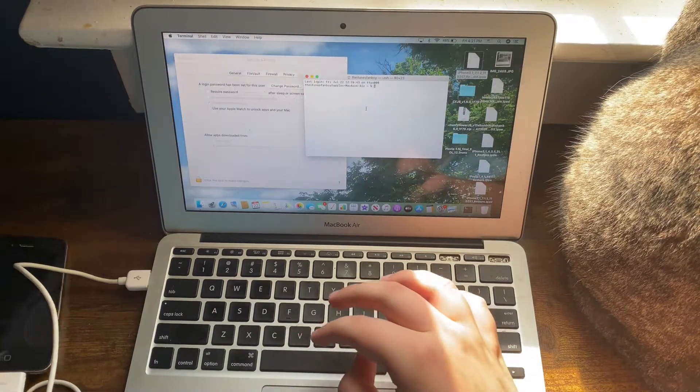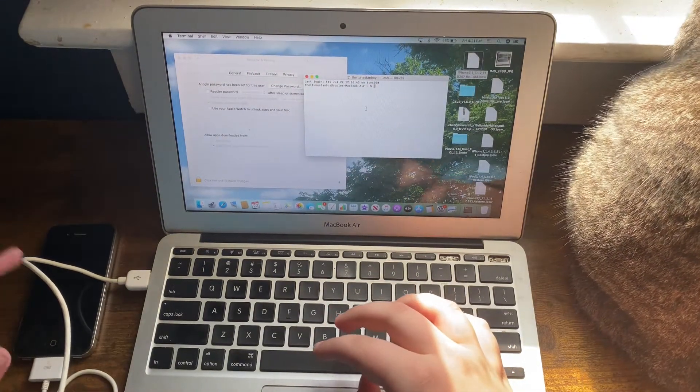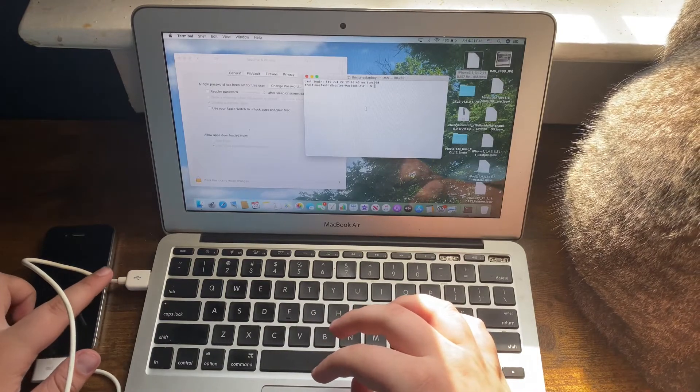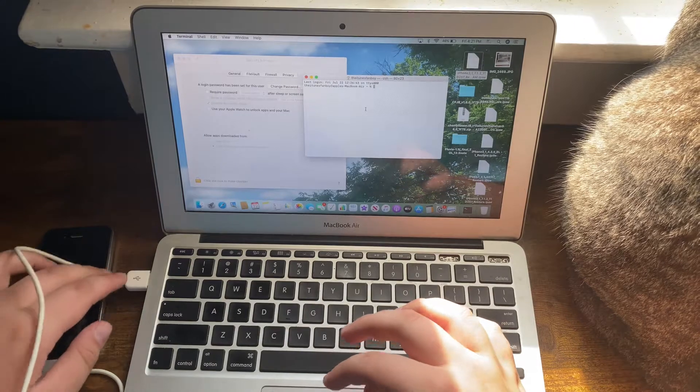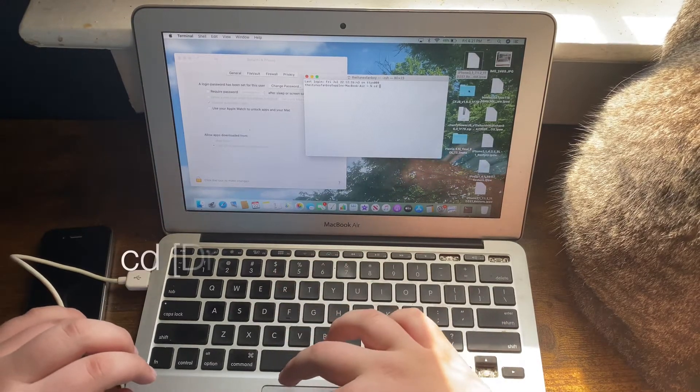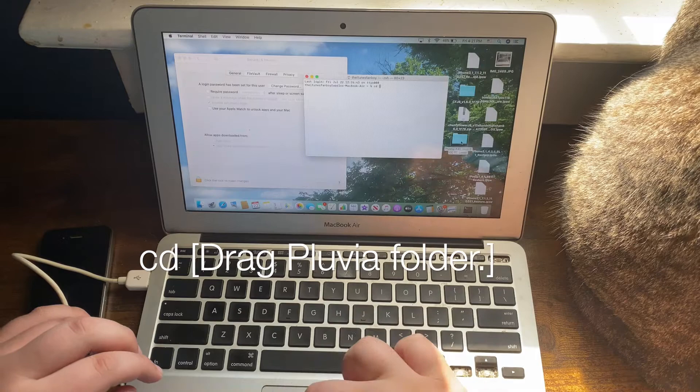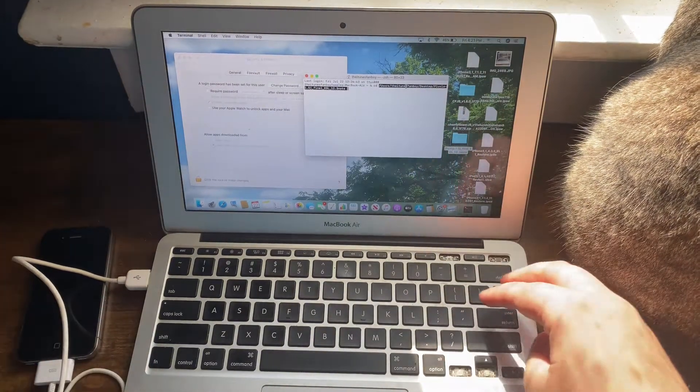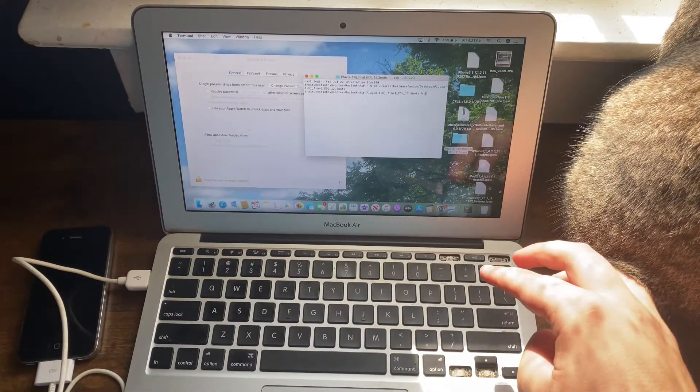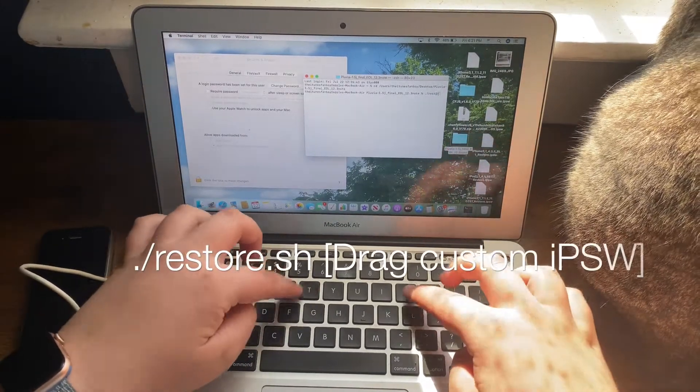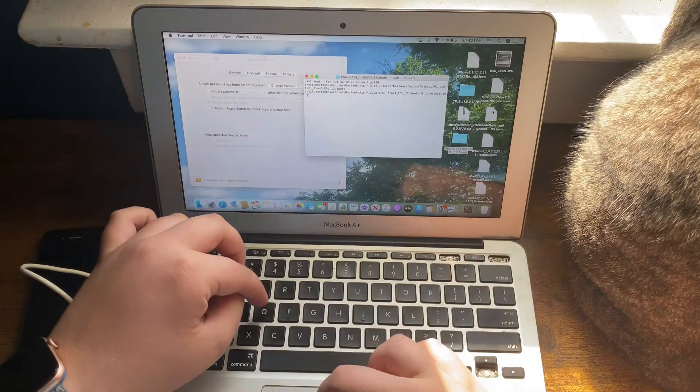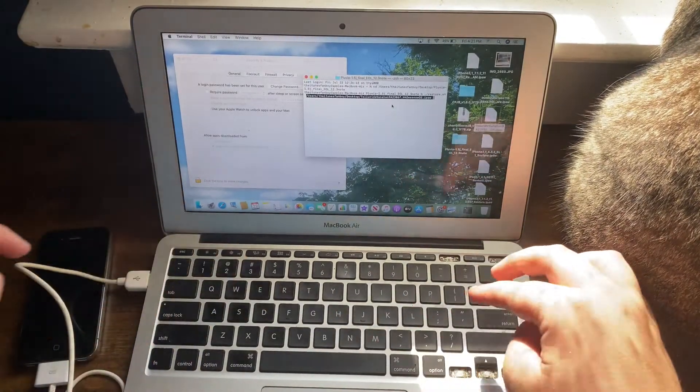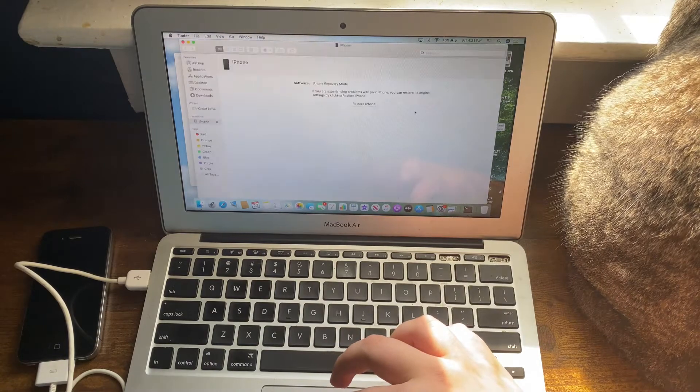Make sure your phone is connected to your computer. Type 'cd space' and then drag in your Pluvia folder. It should come unzipped. Press Enter, then type './restore.sh' and locate your file. Click Enter.